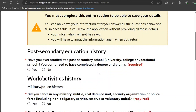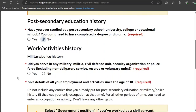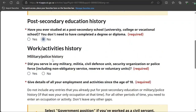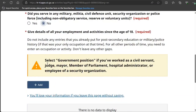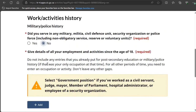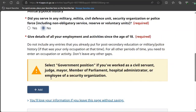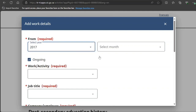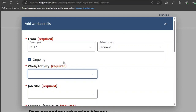They ask whether you have ever studied at a post-secondary school, university, college, or vocational school. Have you served in the military or militia? I select 'No.' Then provide details of your employment activities since the age of 18. They are asking for the last six years, and unless you fill that in, the application will not proceed. For any gaps, you will need to enter an occupation or activity — don't leave any gaps. For example, if this person has been working since January 2017, enter the work activity.